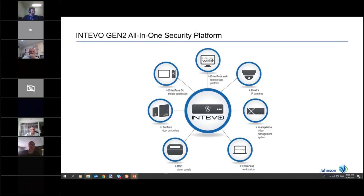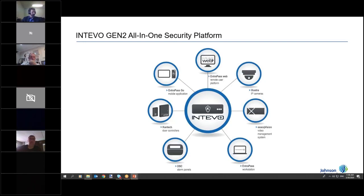The Intevo is an all-in-one box that has your access control, your web, your intrusion control, and your ExactVision control under one platform. You manage your EnterPath and ExactVision in one place, and from there we can manage our DSC products.